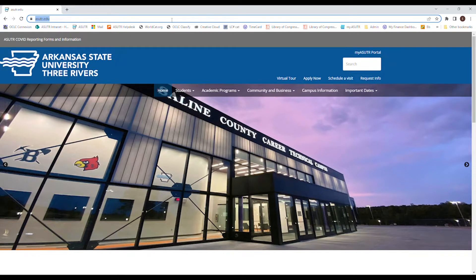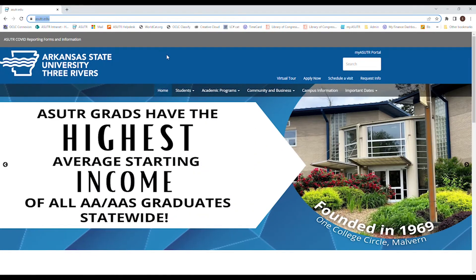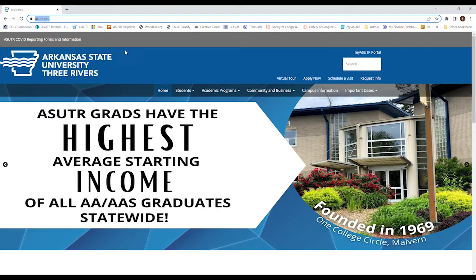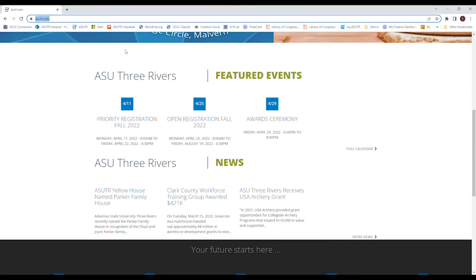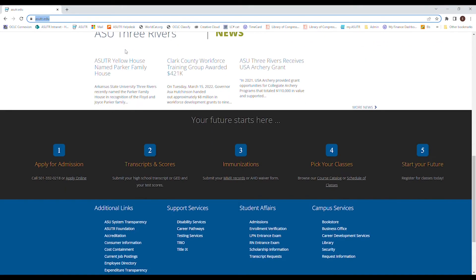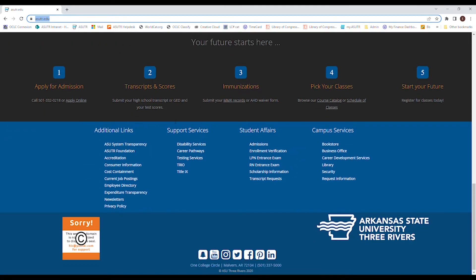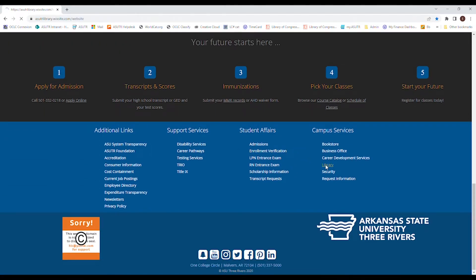Hey everyone, I am going to show you how to use the library's website. To get to the library's website, you can either have it bookmarked in your browser or you can go to the asutr.edu website, scroll all the way down, and click on library.